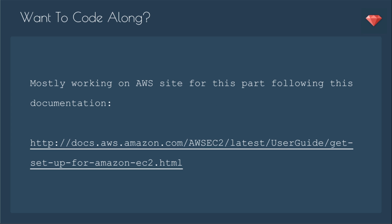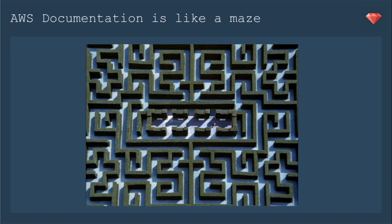If you'd like to code along, we're just really working on the AWS site and we'll be following this documentation here for Get Set Up for Amazon EC2.